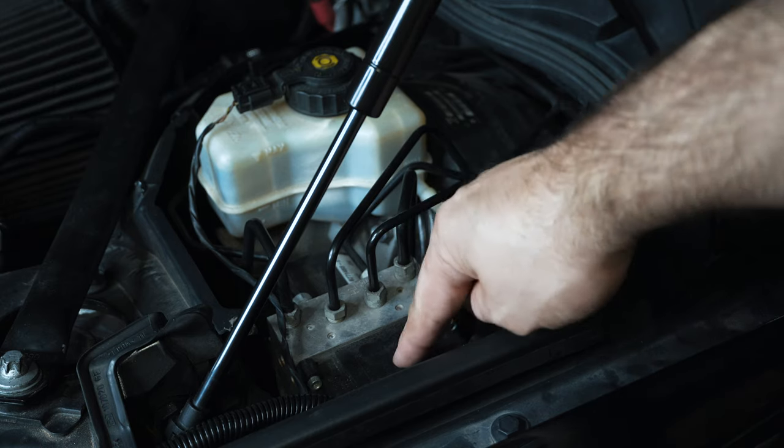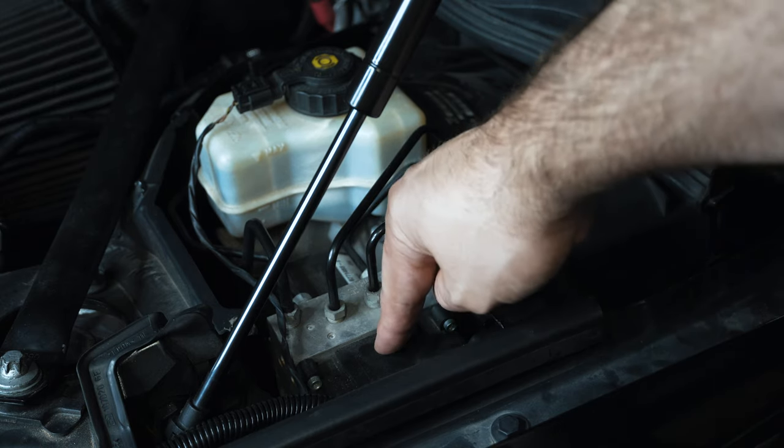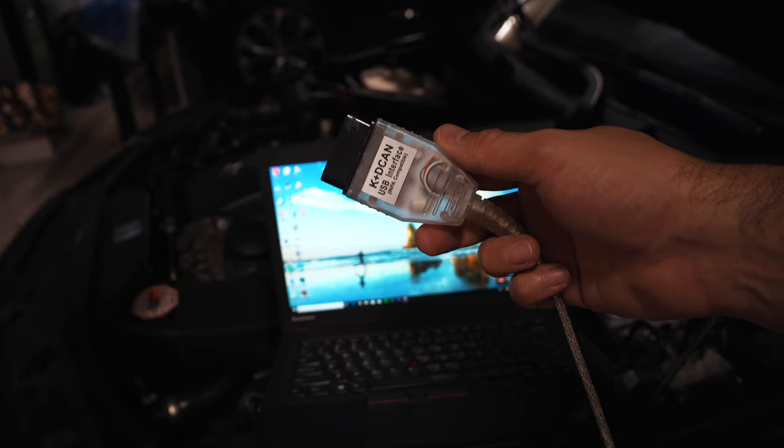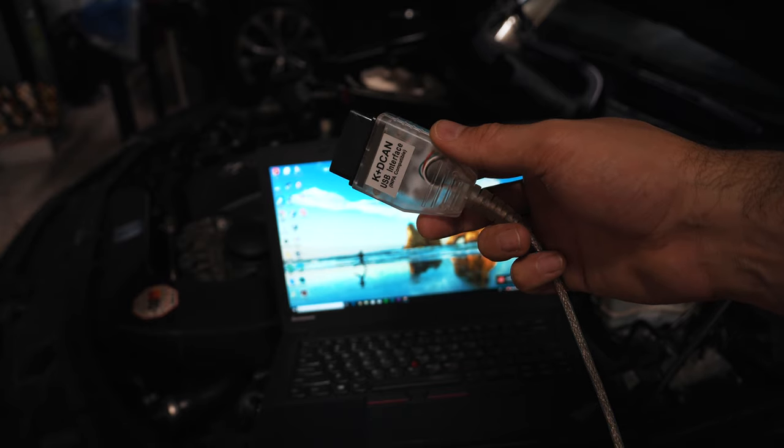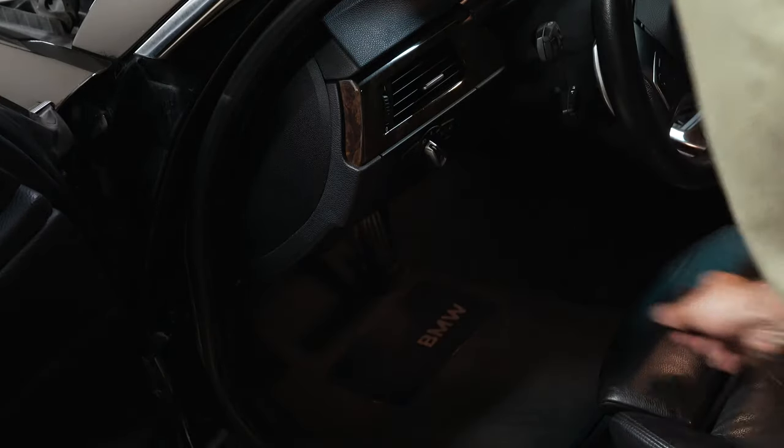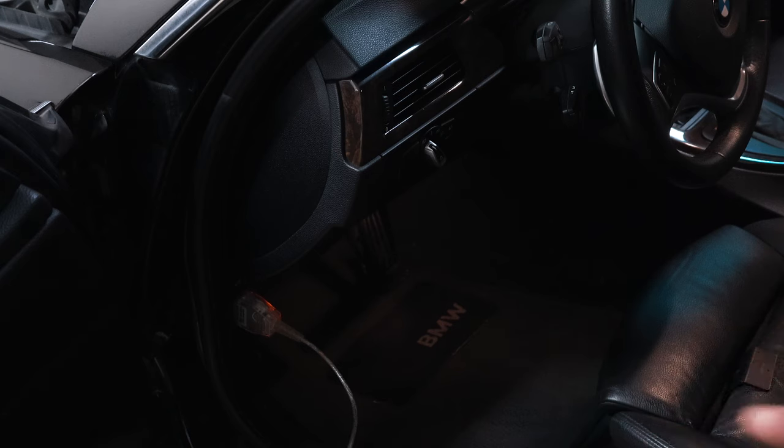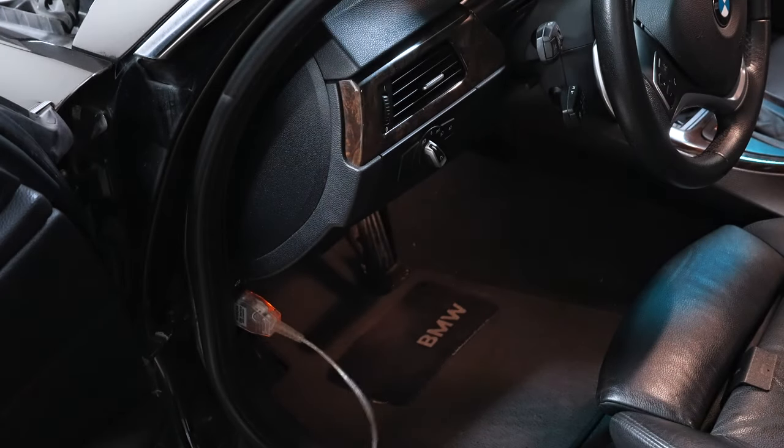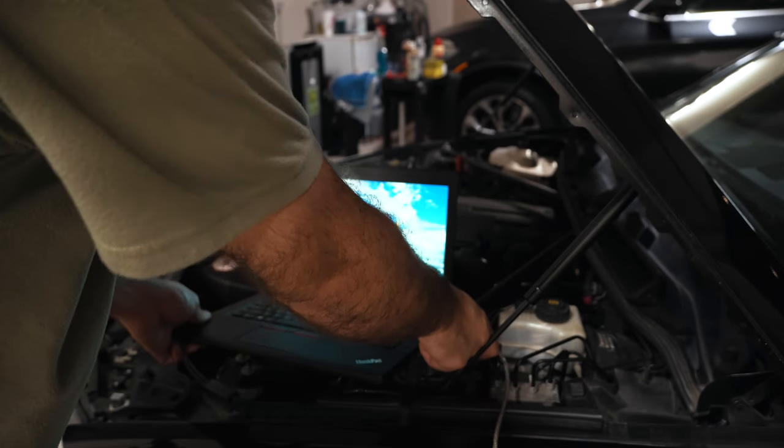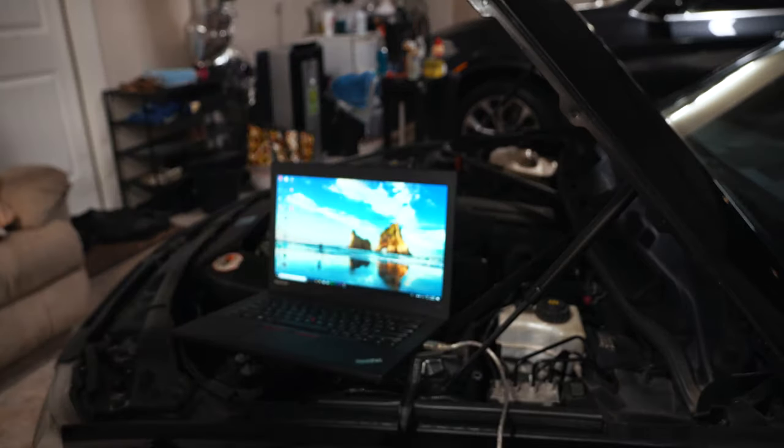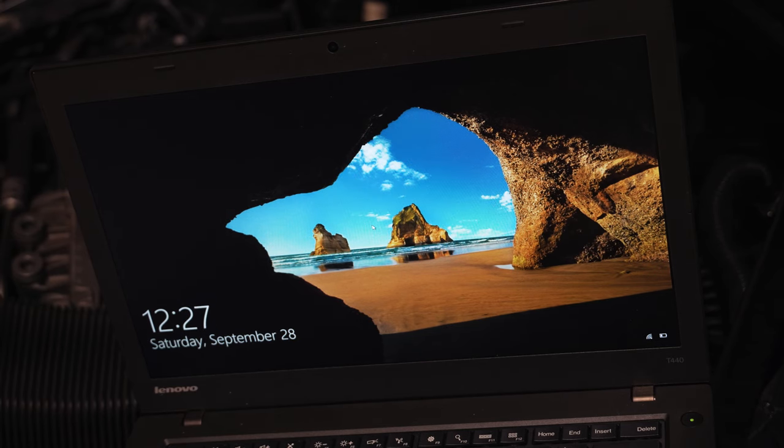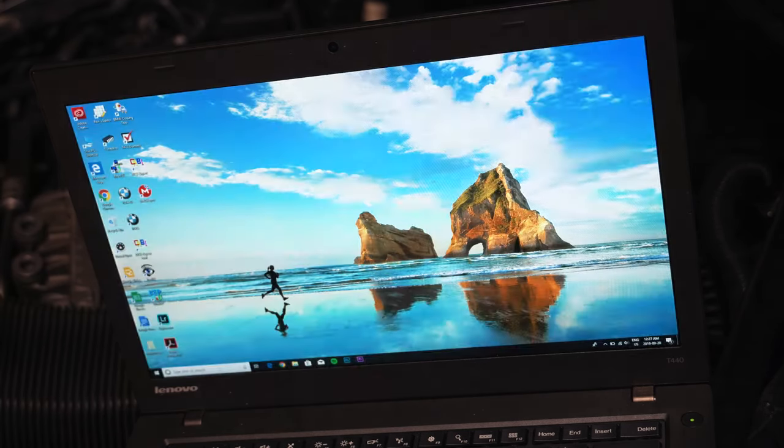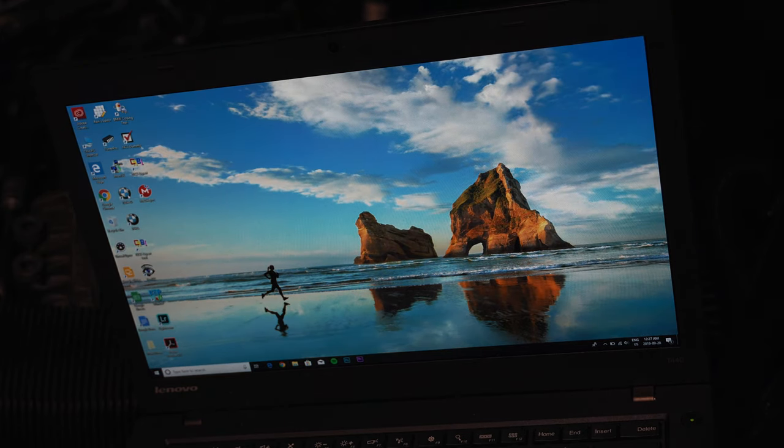So we're going to use ISTA to do that. I'm going to connect my laptop now. Grab your K plus D CAN USB interface cable, connect it to your OBD port.